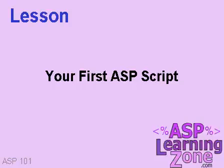Now that we know what ASP is and the difference between client-side and server-side scripts, let's go ahead and build our first ASP script. This will be a good test to make sure that your web server supports ASP.